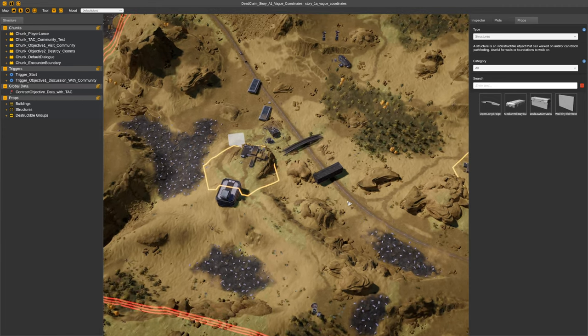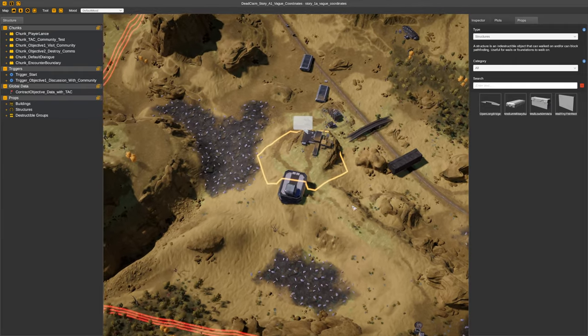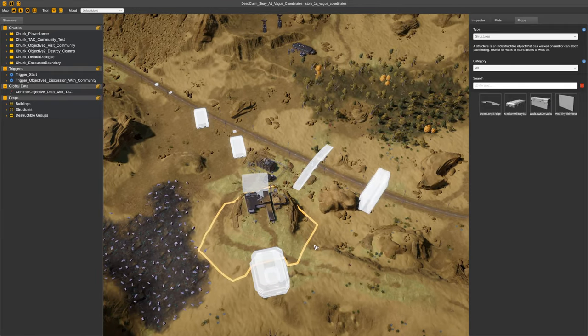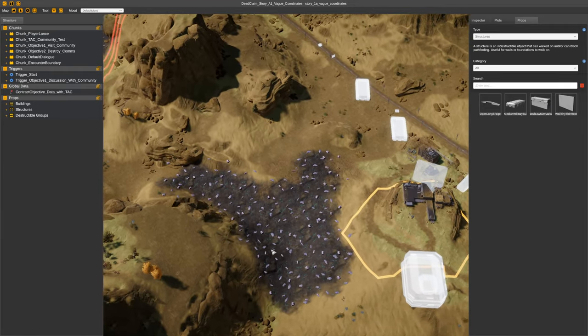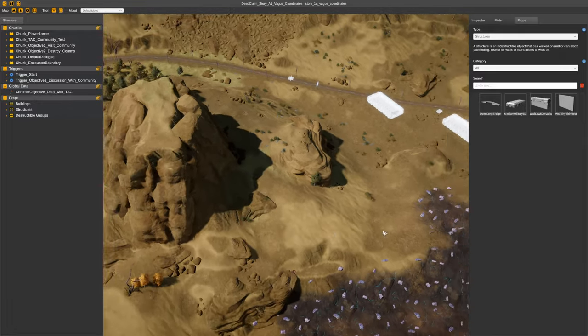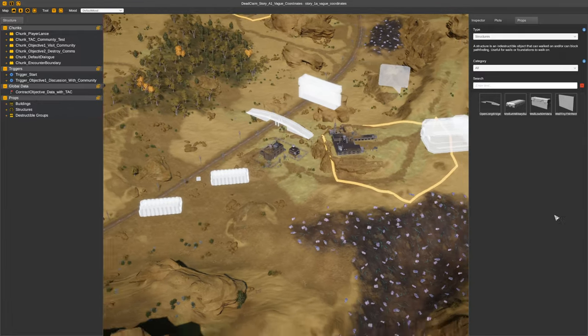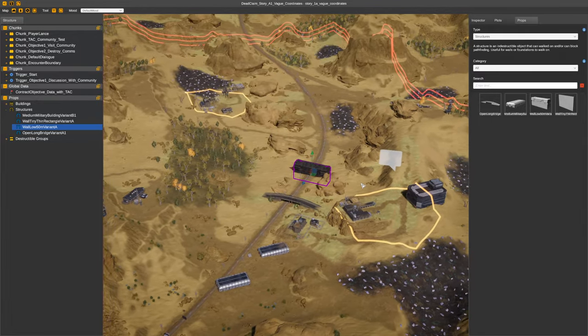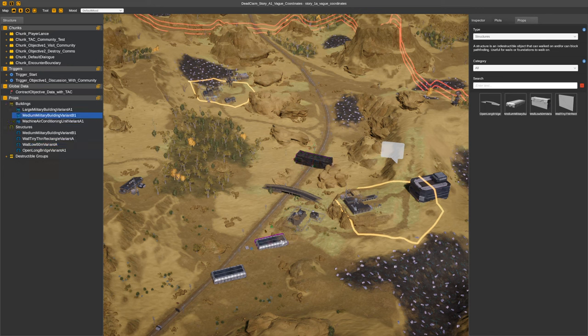And then once it's in it will look like any one of these custom ones here. All the white ones are custom. So they're the props basically. Then you'll be able to move it around and do what you want with it.